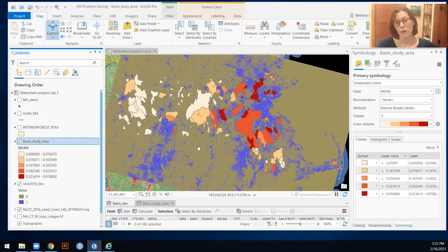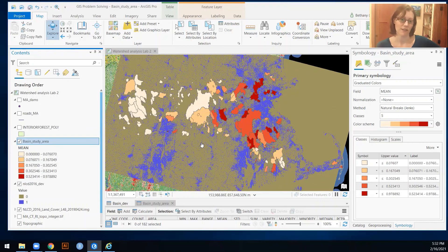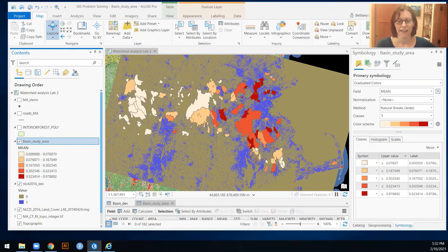So anytime you're working with categorical data and want to summarize it within a polygon, it's easiest to first export that categorical data as a binary layer — ones where that land cover class is true and zeros where it is false. Then use zonal statistics as table on that binary layer to get the mean, which gives you the fraction. I super hope that's helpful in terms of making progress on your lab reports, and I will see you in class.